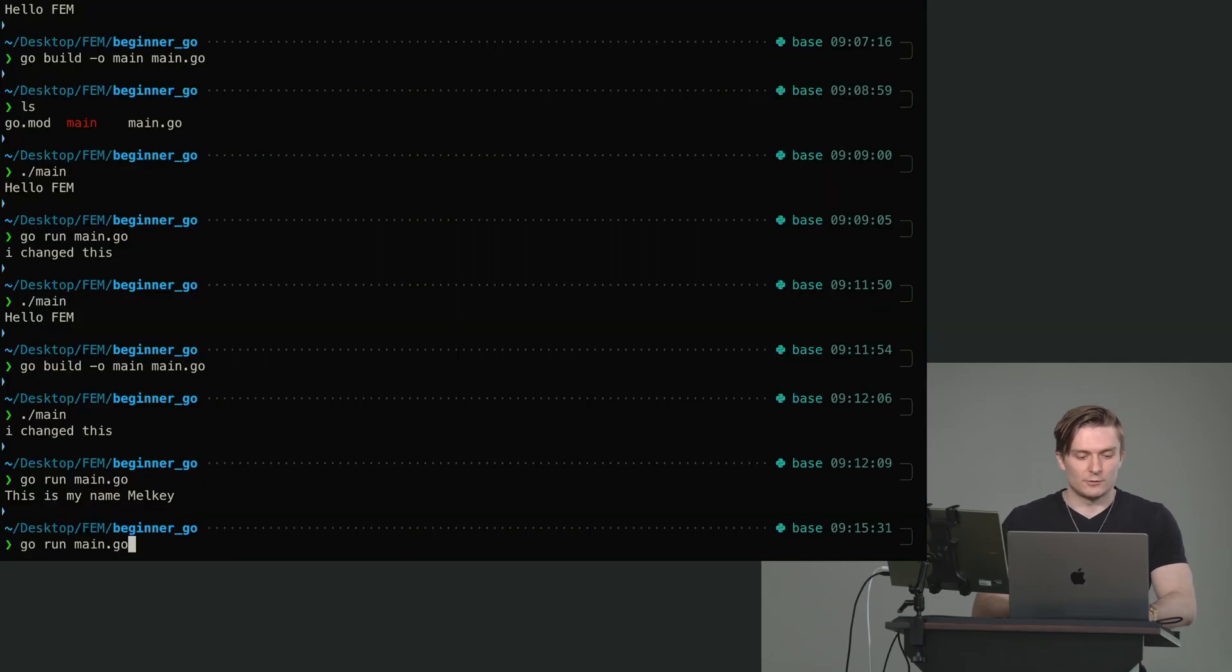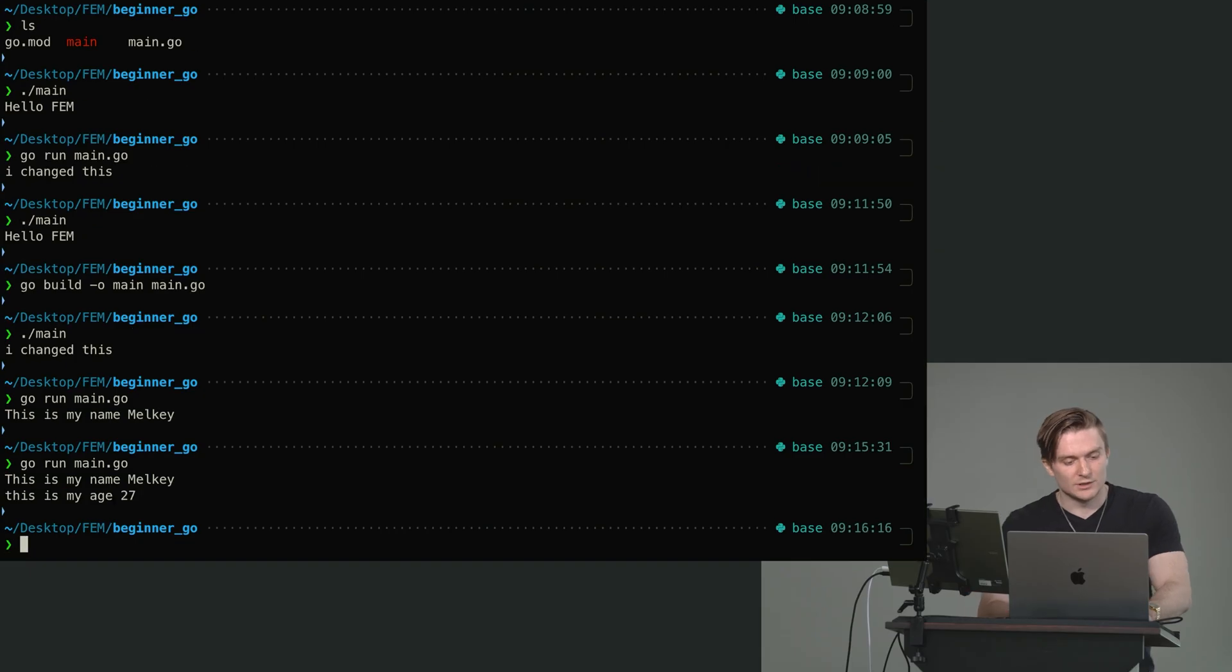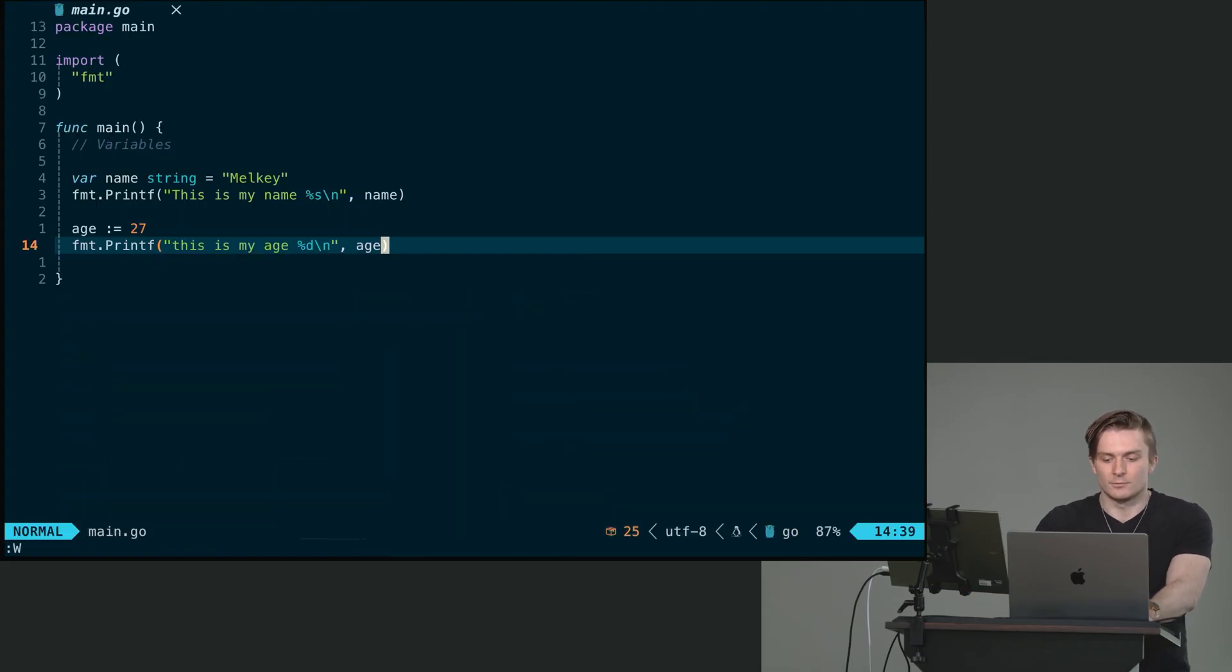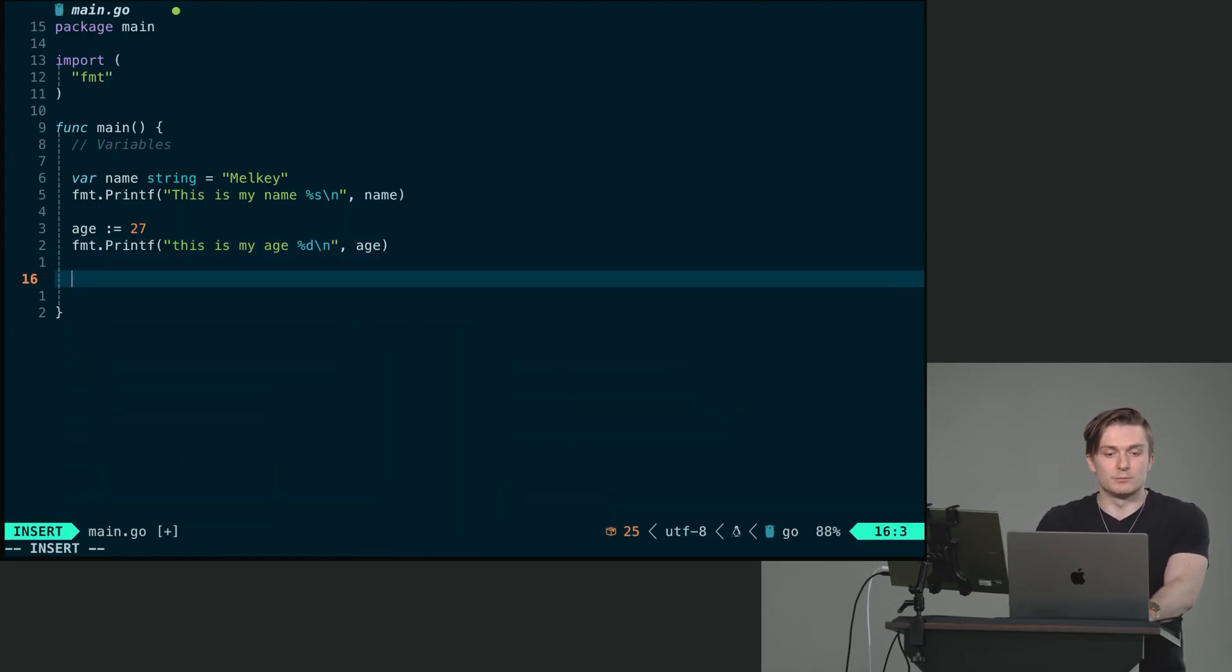Okay, now if we save this, we can see this is my name, Melky, and this is my age. So Go has the ability to infer.